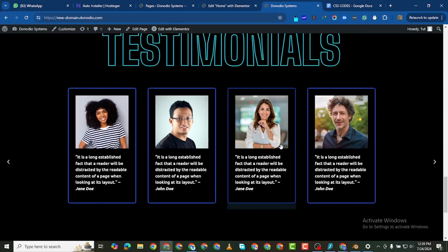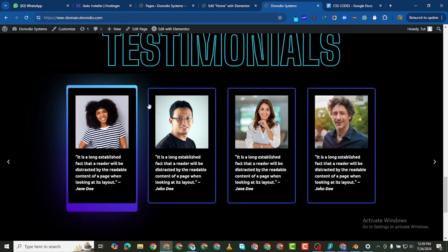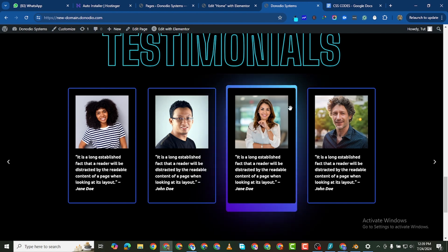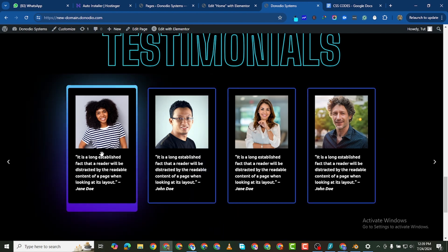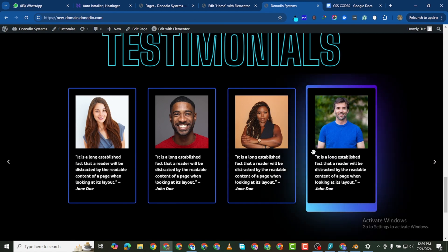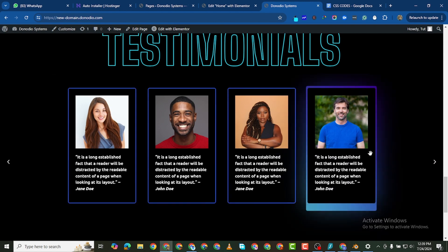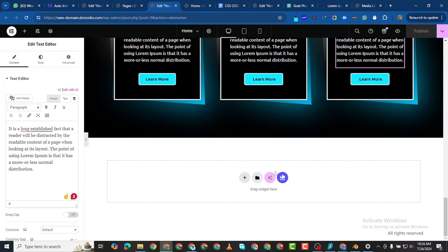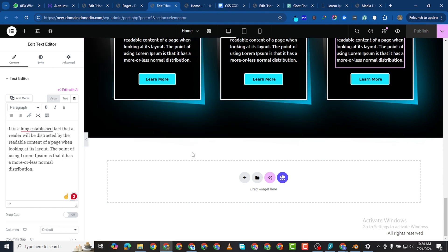These are testimonials — if you hover over any of them you see the color effect. This is a testimonial slider. What I want to do is add a testimonial carousel, making the testimonials slide with images of the people testifying and their testimony.